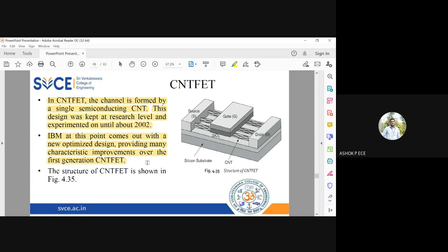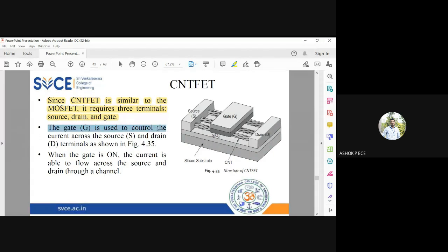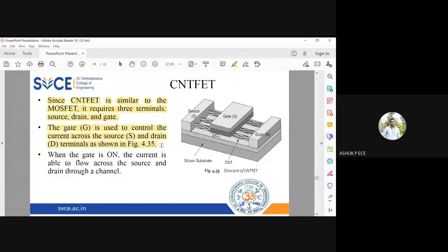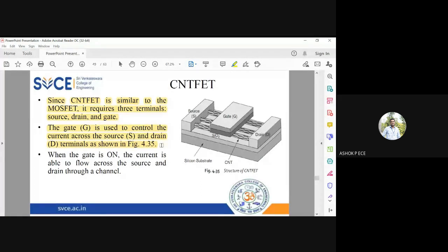Since CNT is similar to MOSFET, it requires three terminals: gate, source, and drain. The gate is used to control the current flowing between the source and drain. All the concepts are similar to MOSFET. The only thing is I'm going to replace the channel by carbon nanotube, which may be single-walled or multi-walled depending on your application.